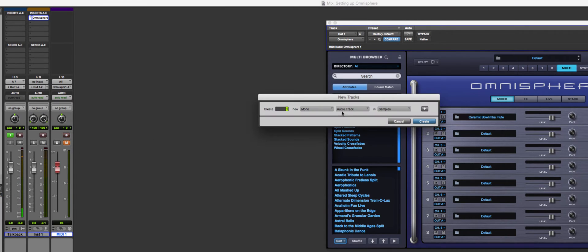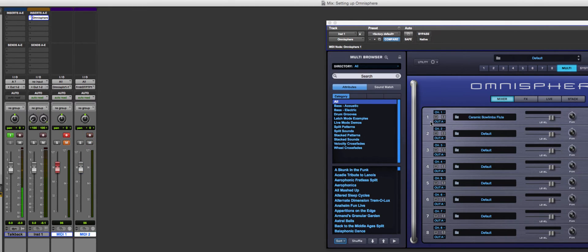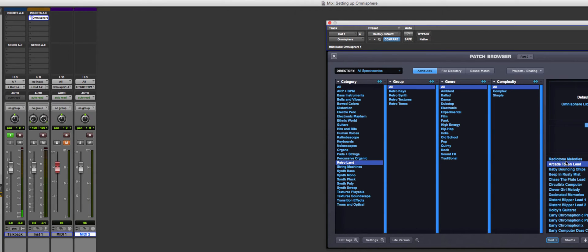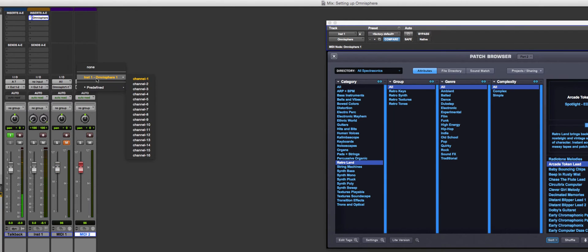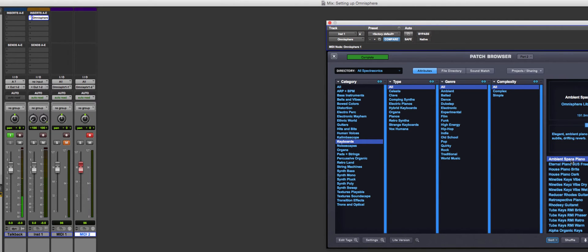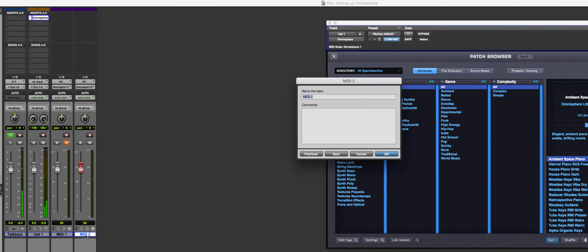I'll create another MIDI track and choose a sound for part two. I go to Keyboards and find 'Ambient Space Piano.' I set this second MIDI track to Omnisphere channel two. So now we have our ambient piano on channel two.